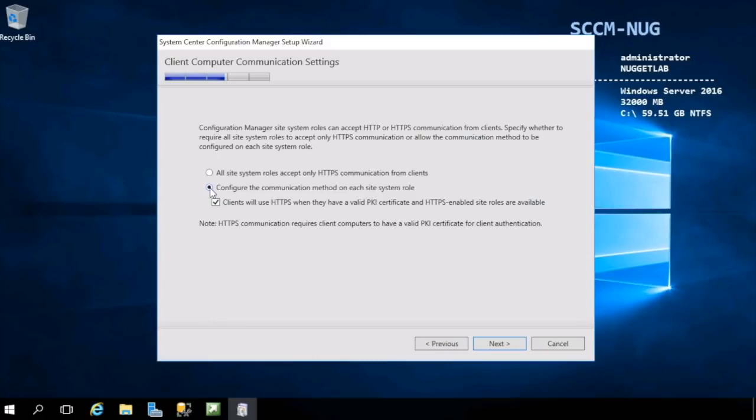Once you get everything up and running, you can then determine what features you want to utilize and if they'll require HTTPS, and then configure it from there. That's exactly what we're going to do. We're going to start here with HTTP, and as we go on, anything that requires HTTPS, we'll configure that specific role to support it.